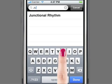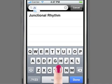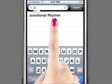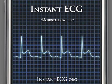A search function lets you locate any waveform immediately. Instant ECG is a must-have application for students, doctors, nurses and EMTs, and has become the most popular retail ECG app for the iPhone.